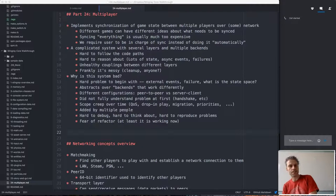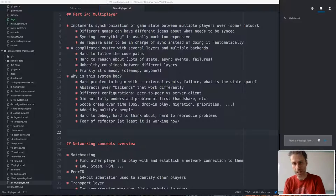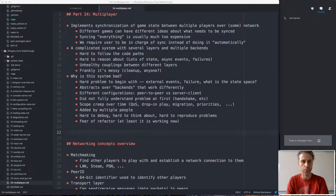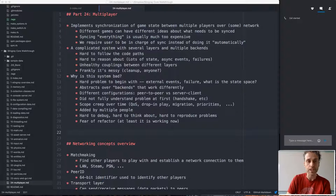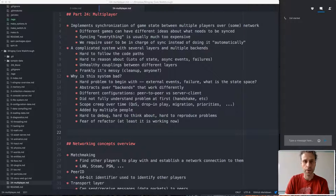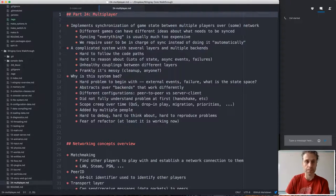Today's talk, which is sort of the final talk in this series — this walkthrough of Ninian — after this we've pretty much gone through all of the big systems. Today's talk is going to be about the multiplayer system, the network multiplayer system.